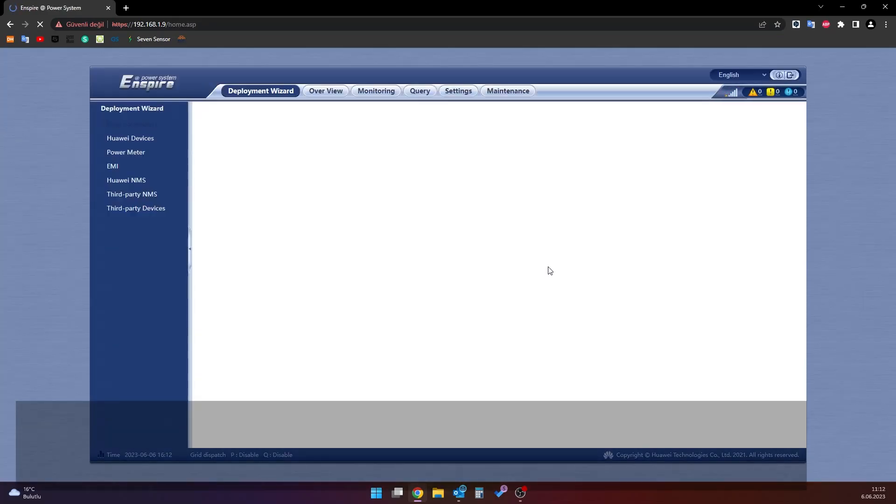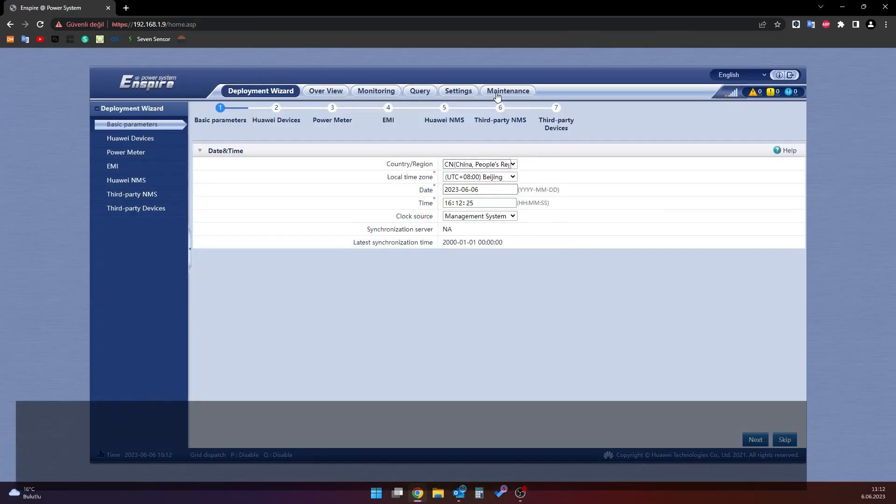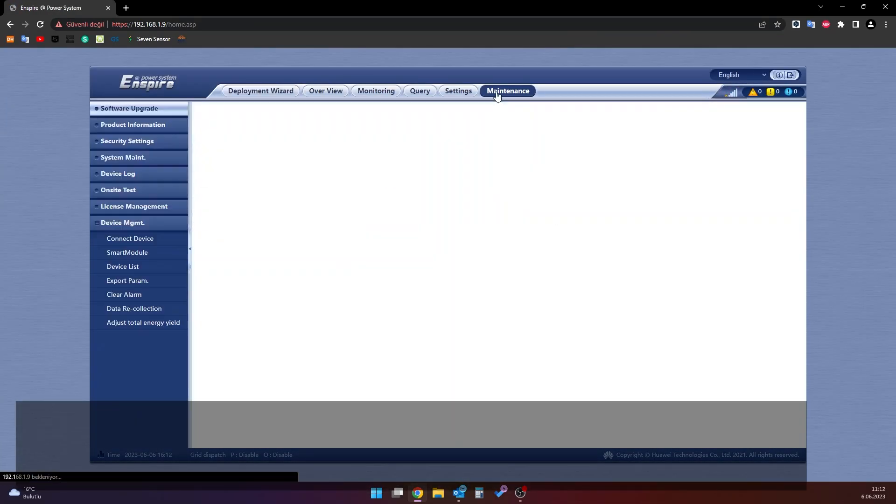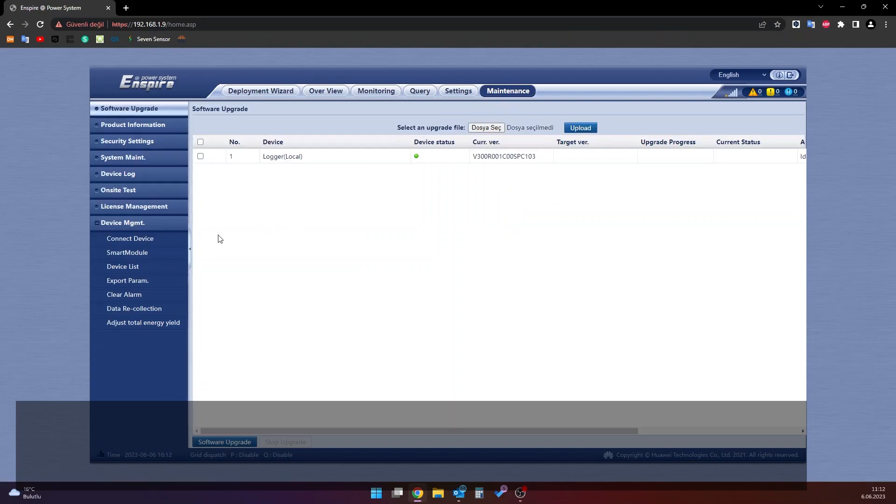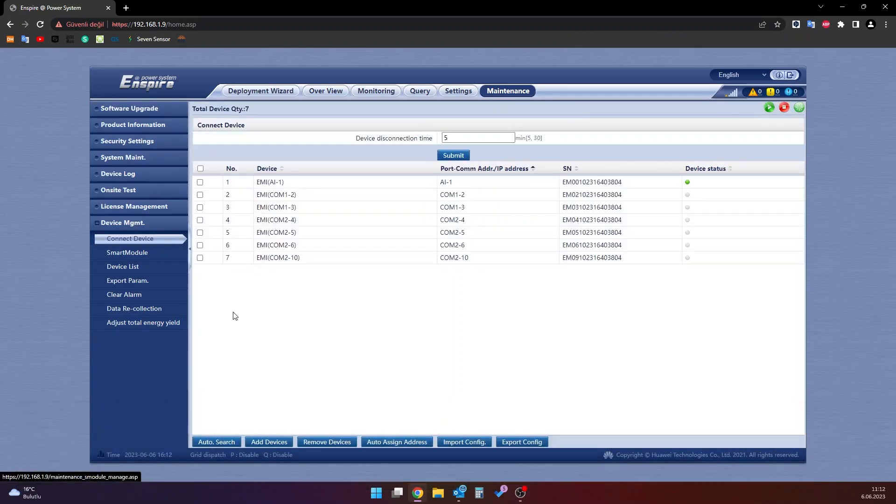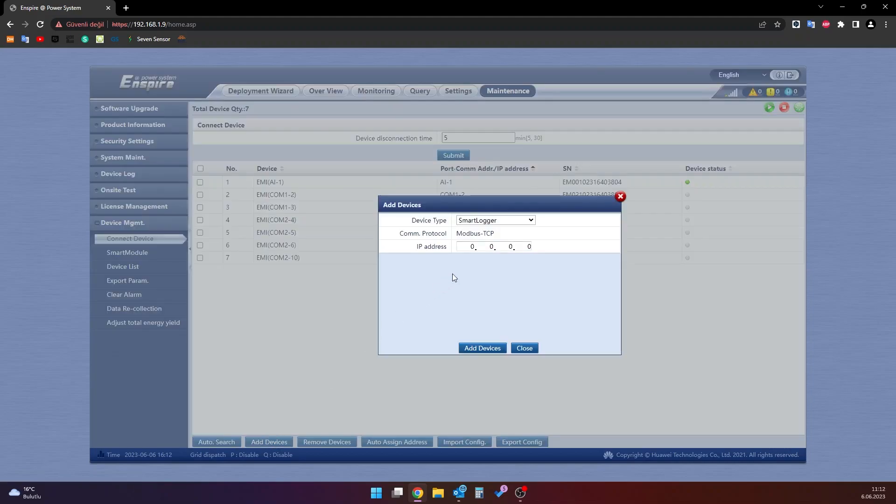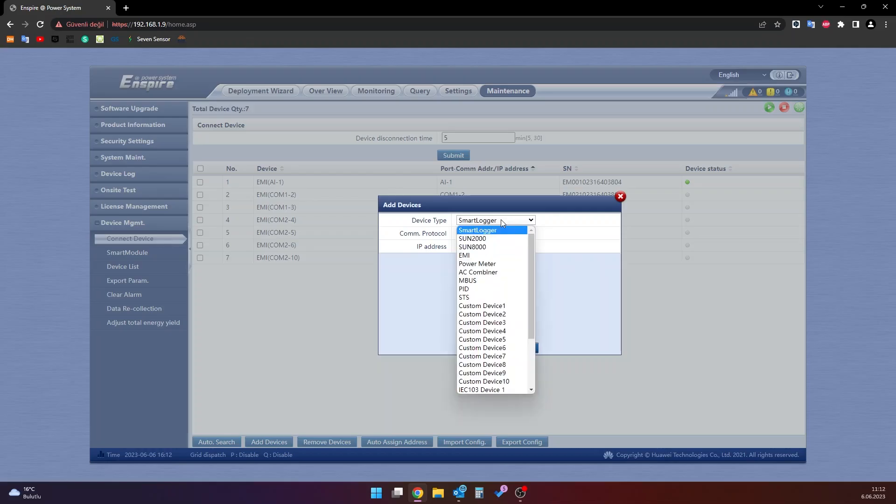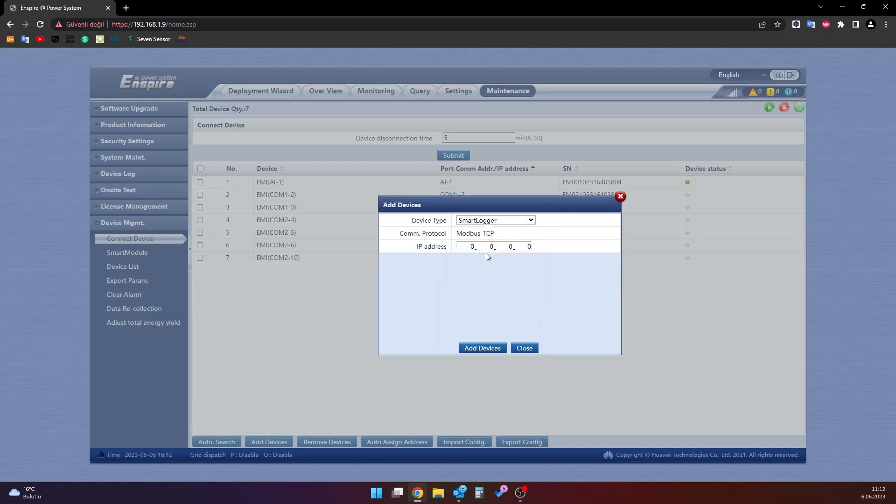Go to the maintenance page on the screen that appears. Click on connect device under the hidden device management on the left pane of this page. The configuration of 7 sensors by the smart logger is done from the add devices section in the lower part of the screen that opens. Once the add device window is opened, select the ME or EMI option in the device type section.